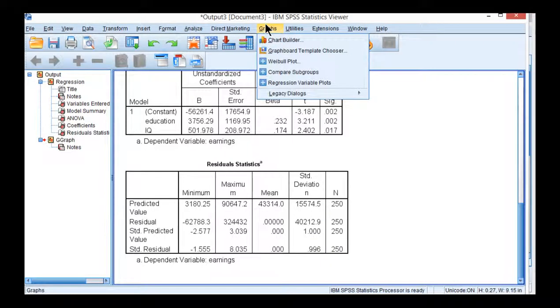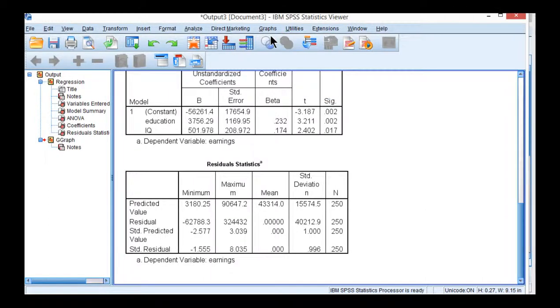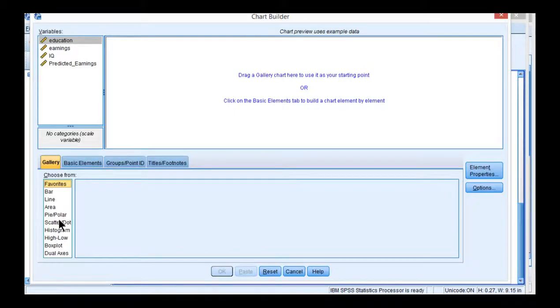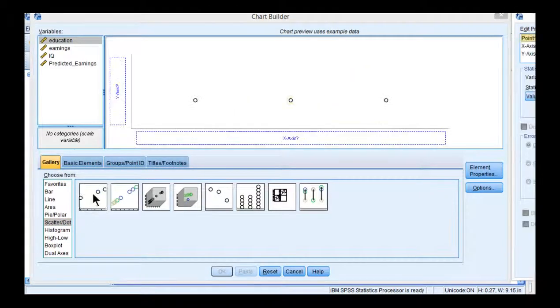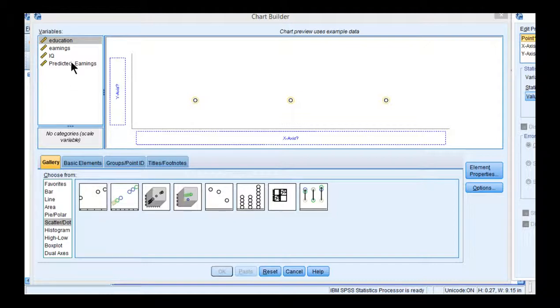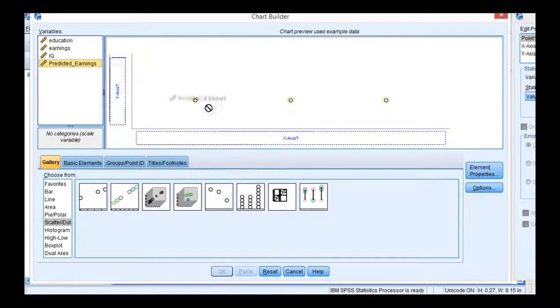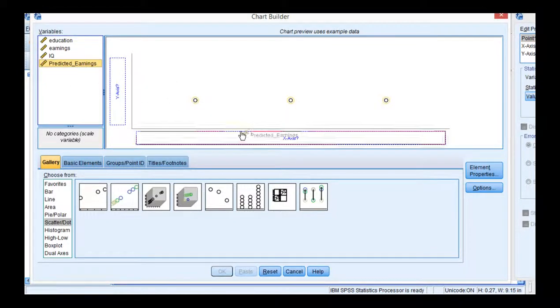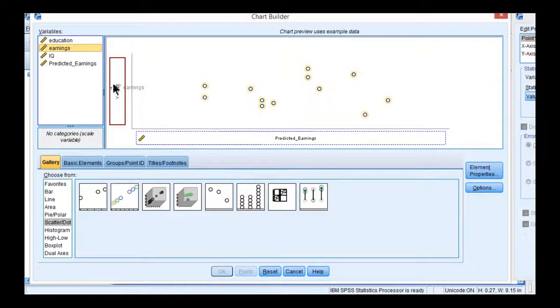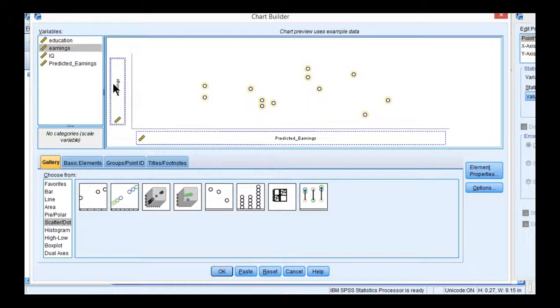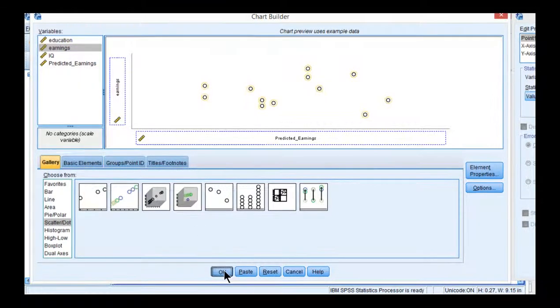So click on graphs, chart builder. Click on scatter. Double click on this option here which is just a basic scatter plot. Put predicted earnings on the x-axis and place actual earnings on the y-axis and click OK.